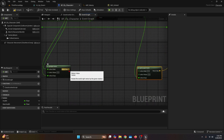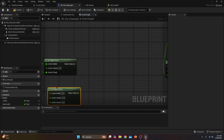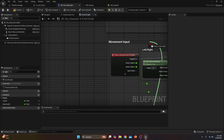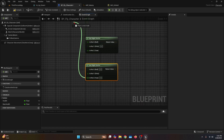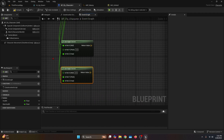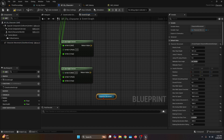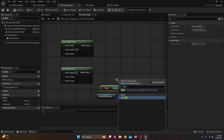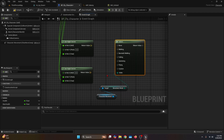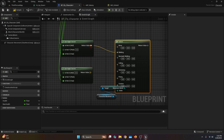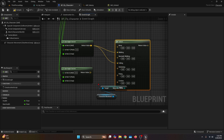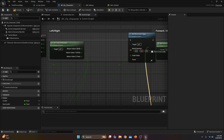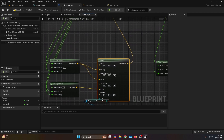We disconnect the return value from the get right vector and copy and paste it. Then we get the In Rotation Y connected to Get Control Rotation, and In Rotation Z also connected to Get Control Rotation. Now we get the character movement and connect it to Get Movement Mode. The movement mode connects to a Select function, which gives us all the movement modes. We connect the first right vector — for ground movement — into the Walking and Falling indices, and the new Get Right Vector to the Flying index. The return value from Select connects to the world direction.